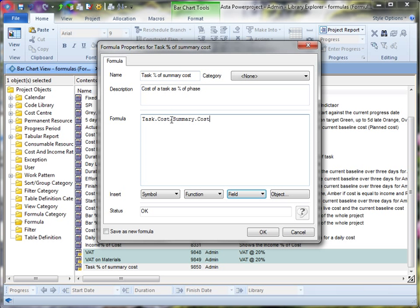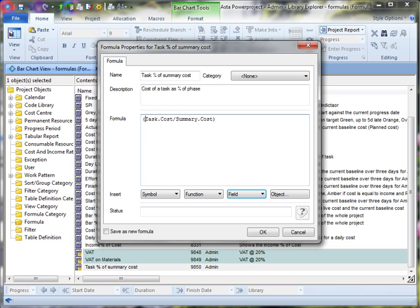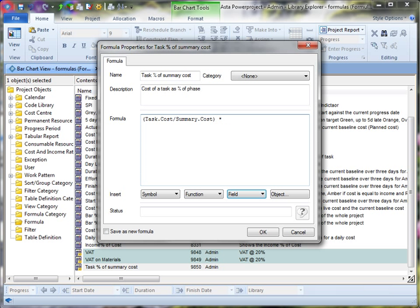So we've got the cost of a task divided by the cost of the summary. And that will return a fraction. So we want to show it as a percentage. So what I need to do is use brackets to separate that part of the formula. And I'm going to multiply the result of that by 100.